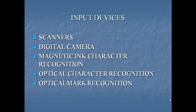Next one magnetic ink character recognition that is MICR. MICR allows the computer to recognize characters printed using magnetic ink. MICR is a direct entry method used in banks. This technology is used to automatically read those frustrating looking numbers on the bottom of the check.